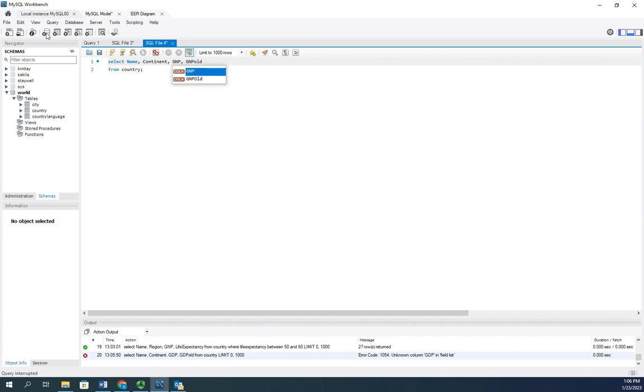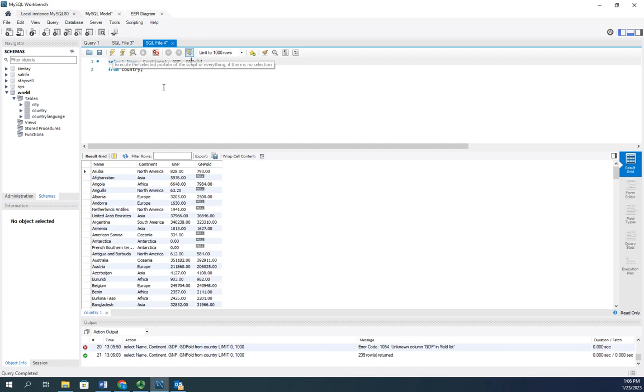So now let's execute our query. And there we go. We have our data. So name, continent, GNP, and GNP old.